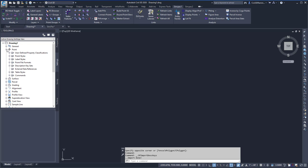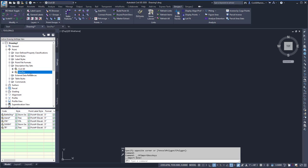If I then expand Point and Description Key Sets, I can see that the SyncPak Description Key Sets are now added to this drawing. And this is how we can use the SyncPak to export and import description keys within Civil 3D.